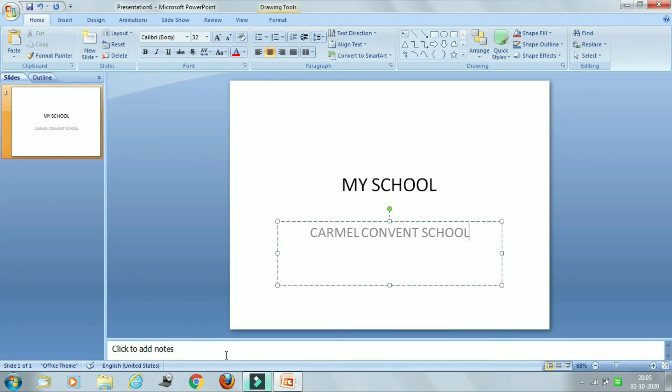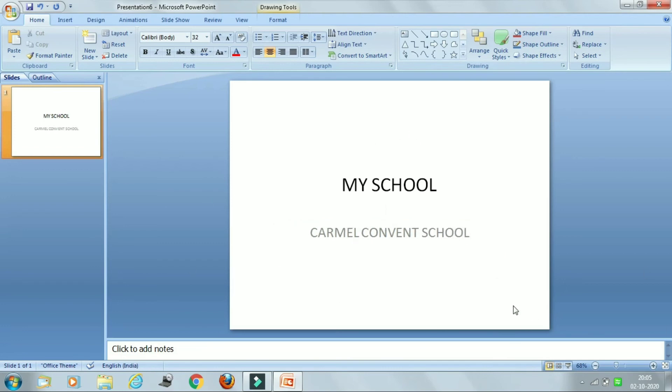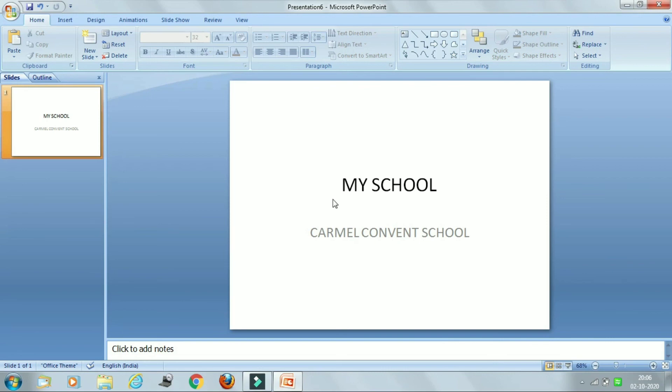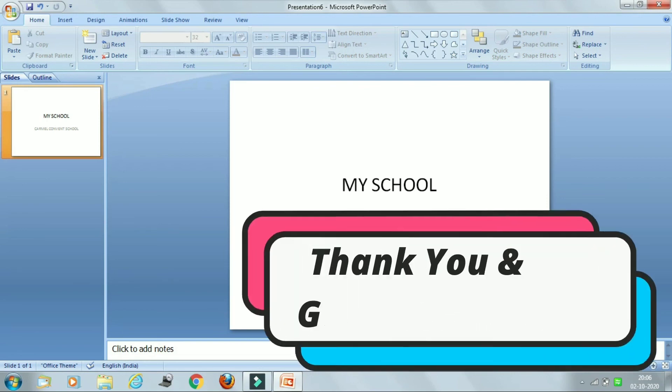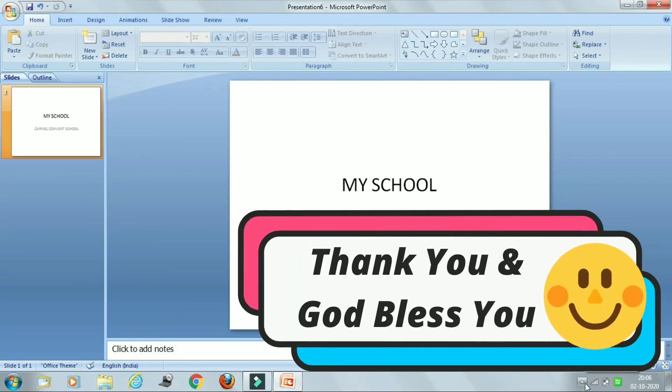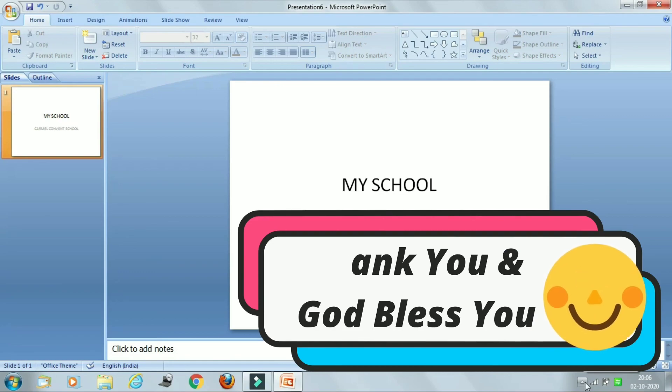Okay children, so now you can see that the placeholder will disappear, leaving the entered text on the slide. So in this way we can add title and subtitle of our presentation. So children, I hope both these topics are clear to you. The next topic we will discuss in the next class. Thank you and God bless you.